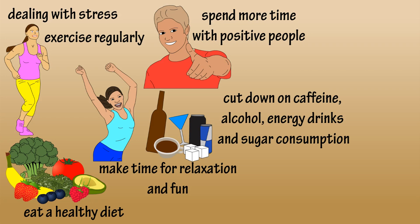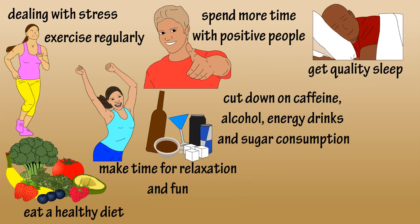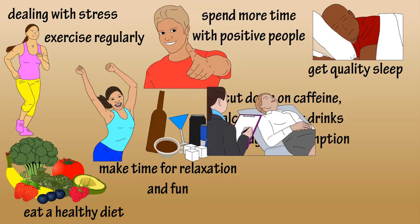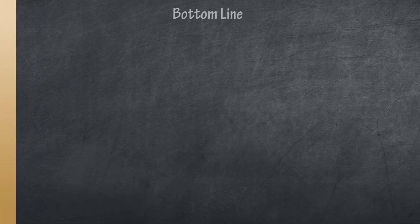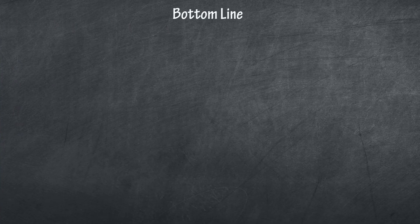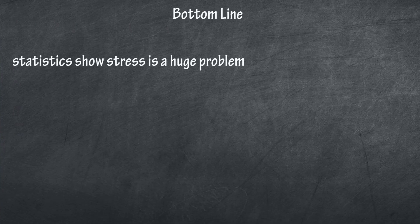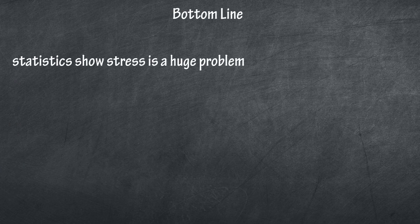Make sure you get enough good quality sleep, and if all else fails, seek professional help. Bottom line: as you can see by the statistics, stress is a huge problem in society. A big part of being